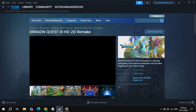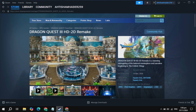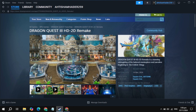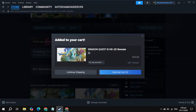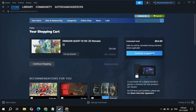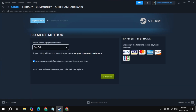Once you open it, scroll down and you will see the option of Add to Cart. This game is coming on November 14th and you can pre-purchase it if you want. Click on Add to Cart, then click on the View My Cart option.